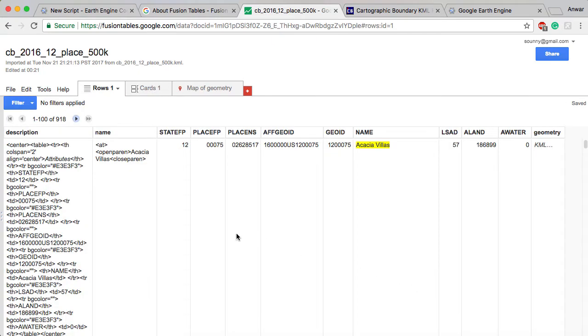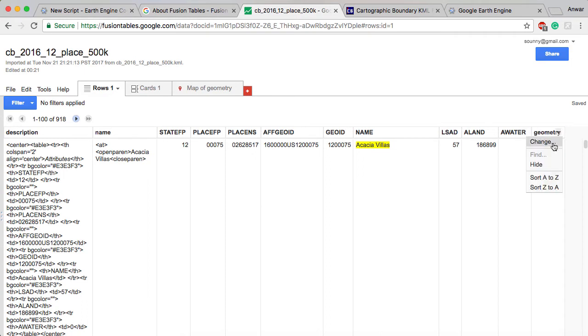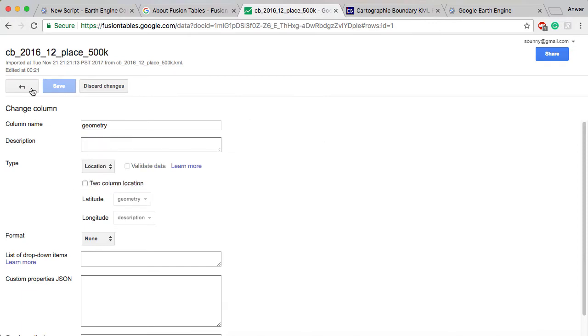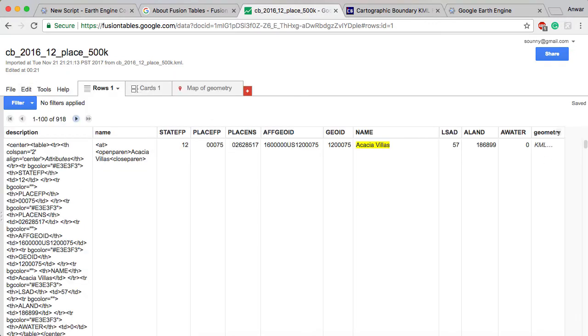Once you have that added, you'll see here you have some stuff like the description, FIPS codes and all the stuff that the census likes. And then you have the geometry. That's the really important part. If you look here under geometry, it has information as location, which is great.